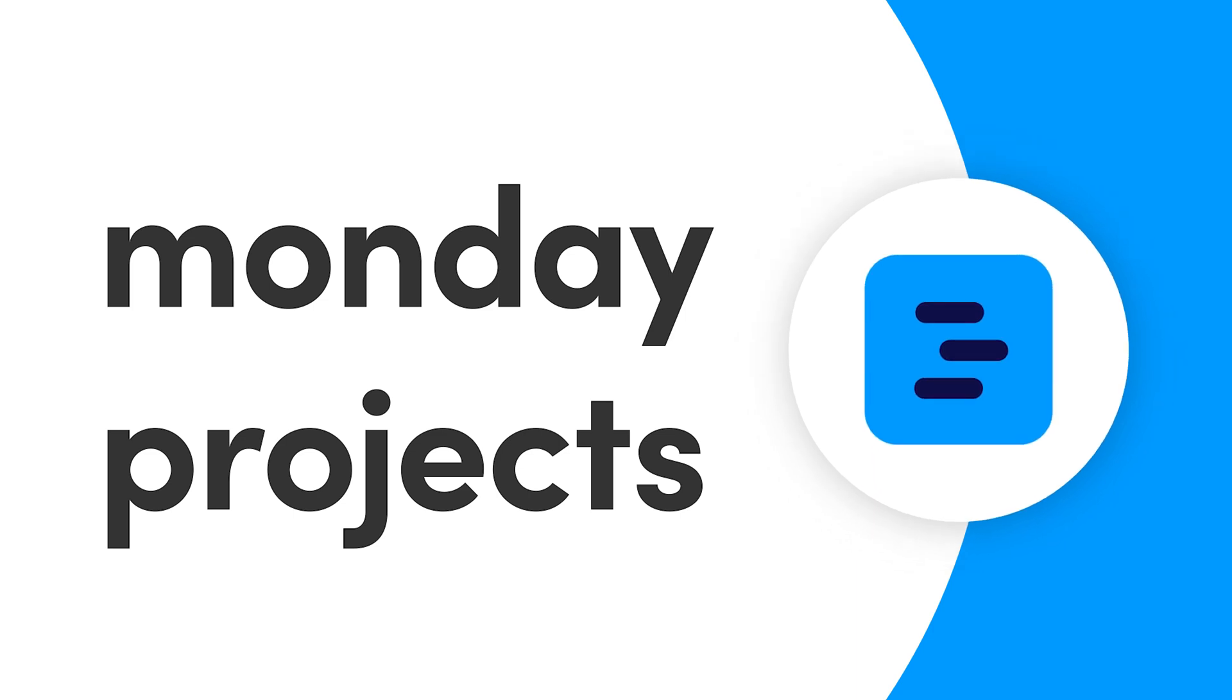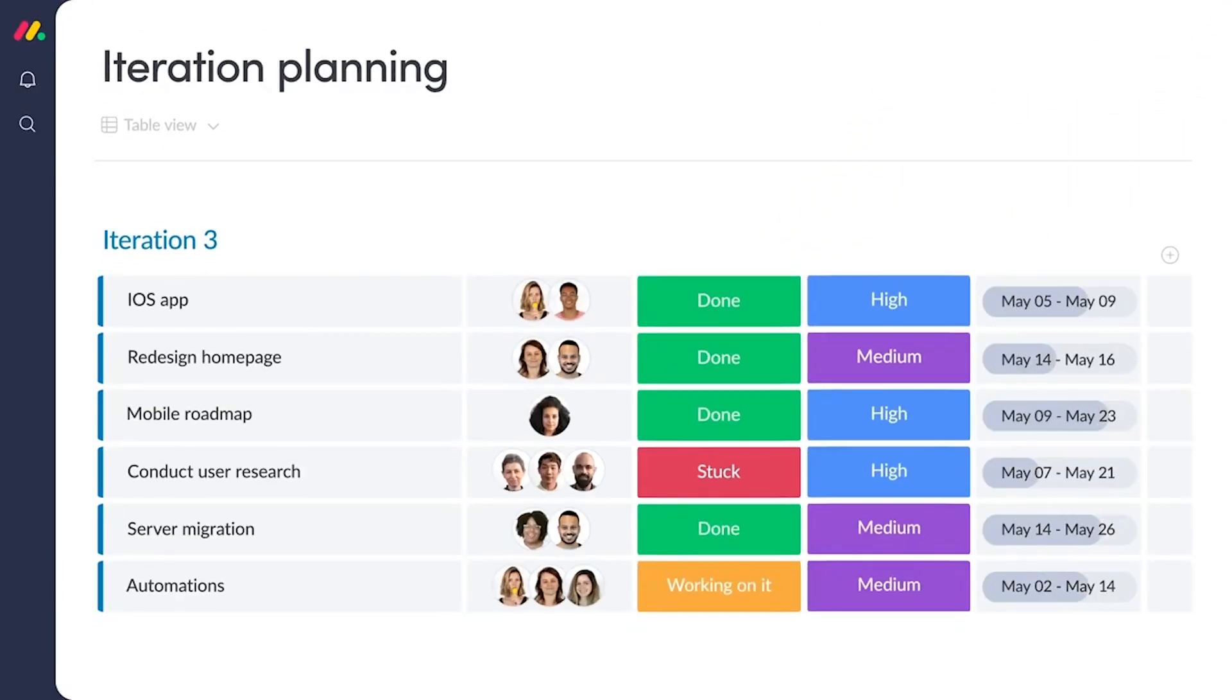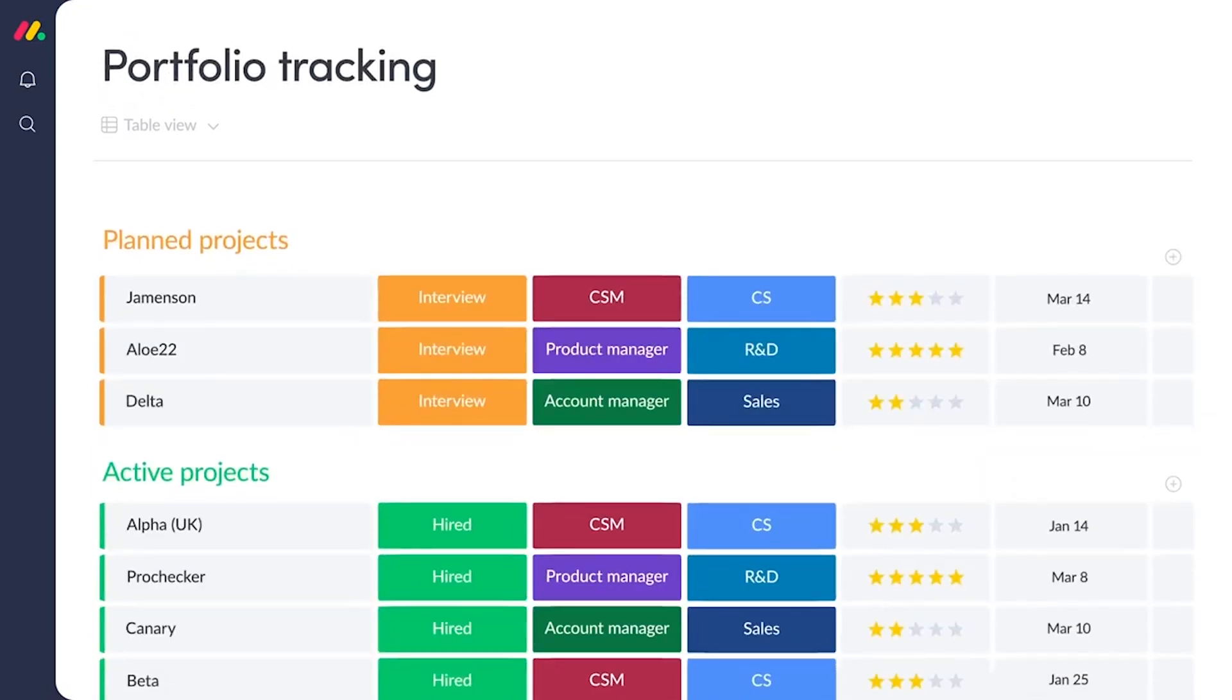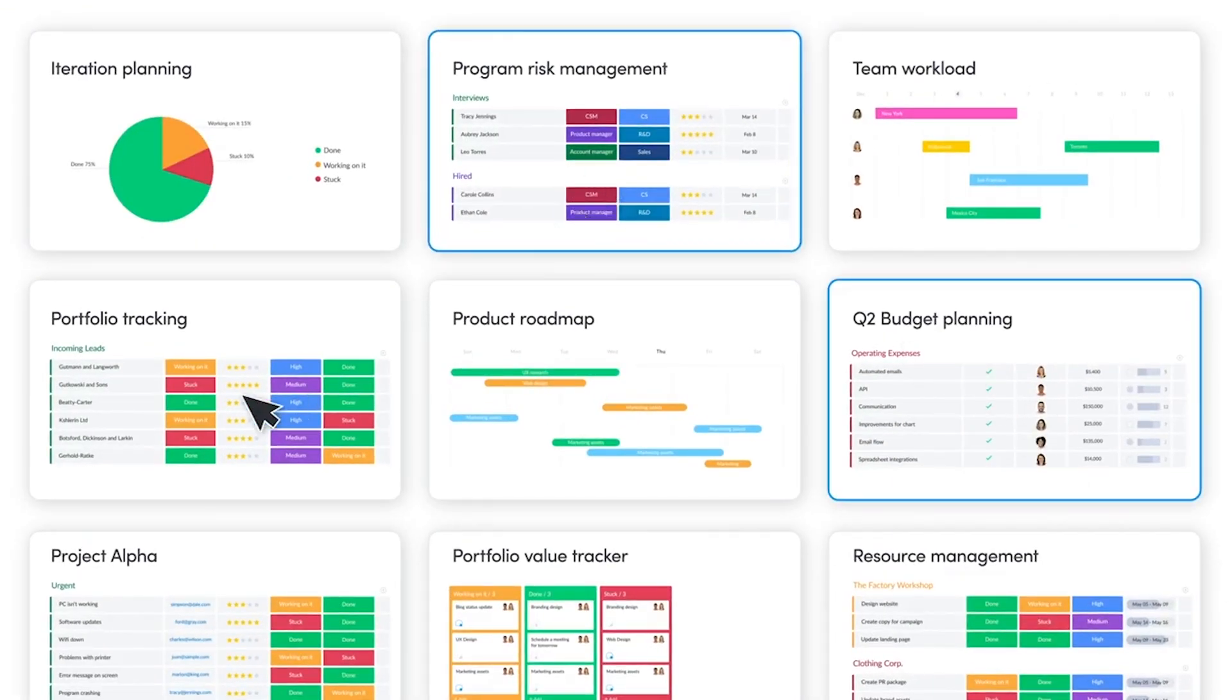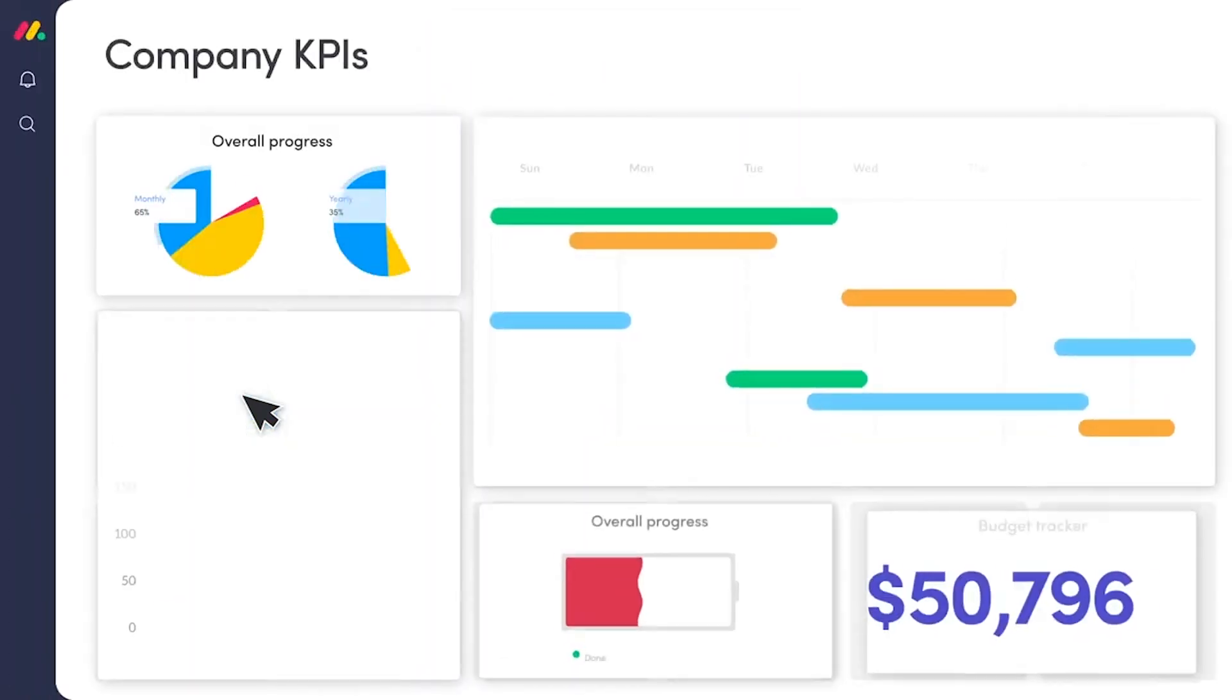Hey everyone, welcome to Monday Projects. Today, I'll show you how we empower project managers to seamlessly collaborate on every phase of their projects in one place. Let's take a look.